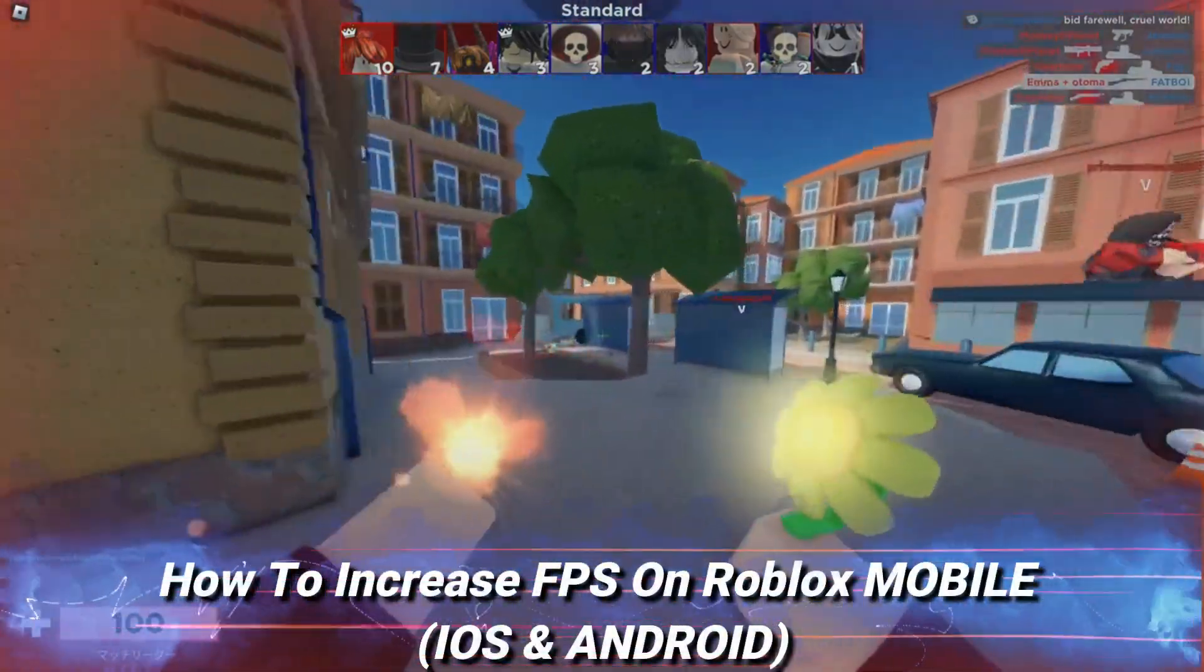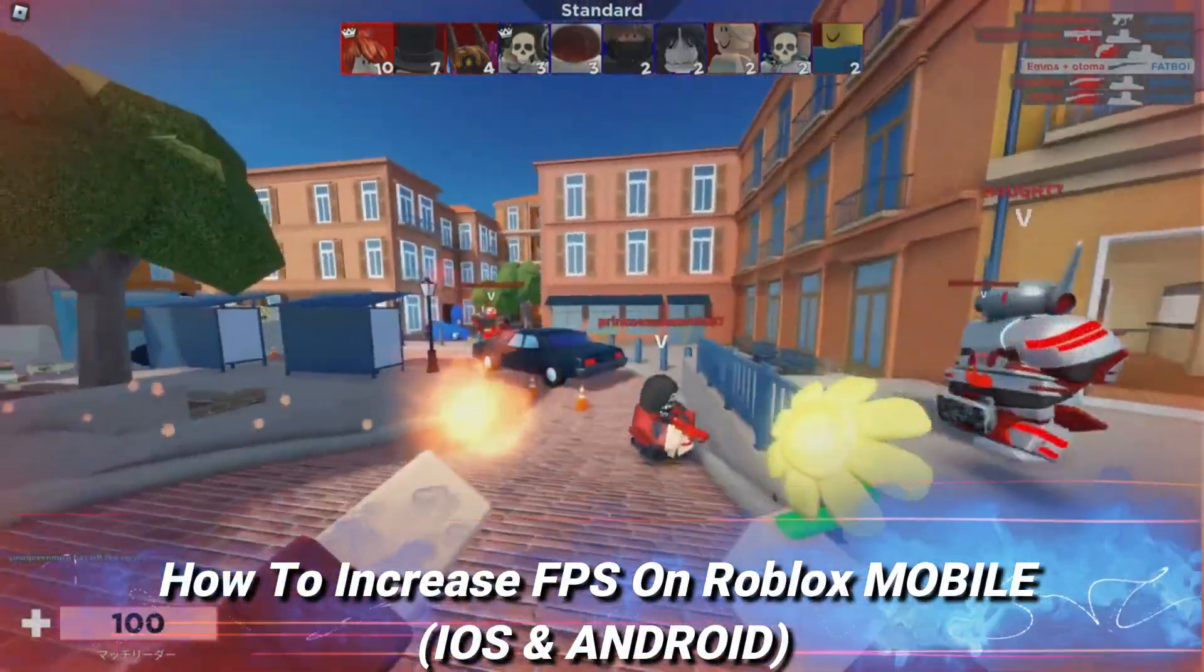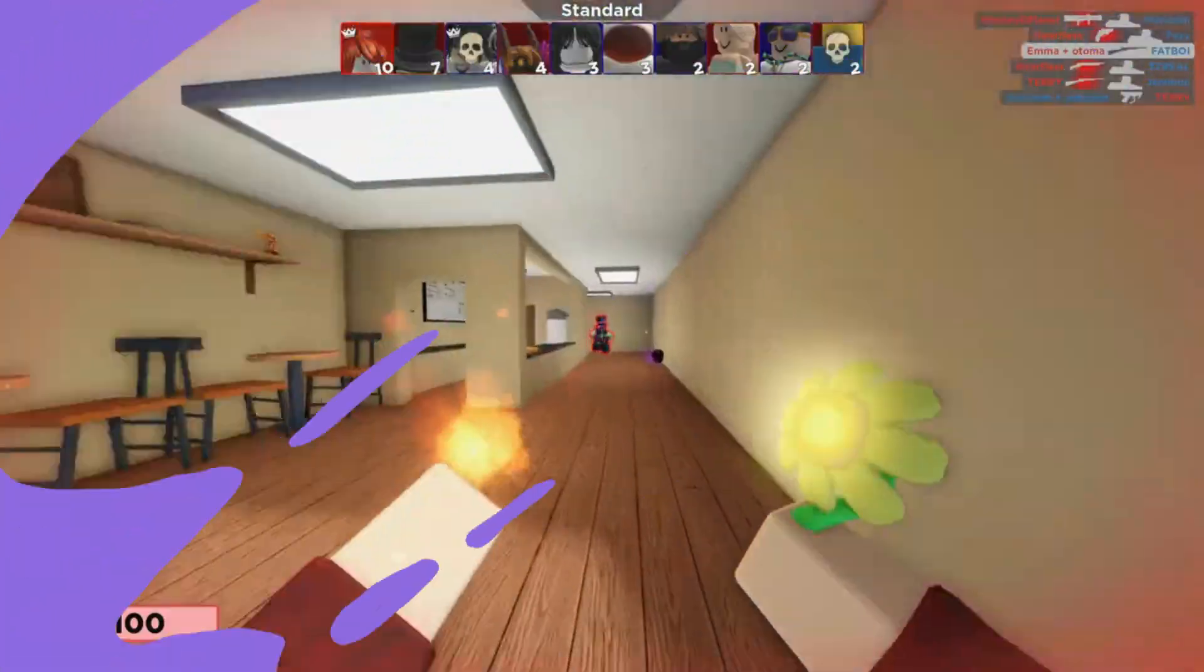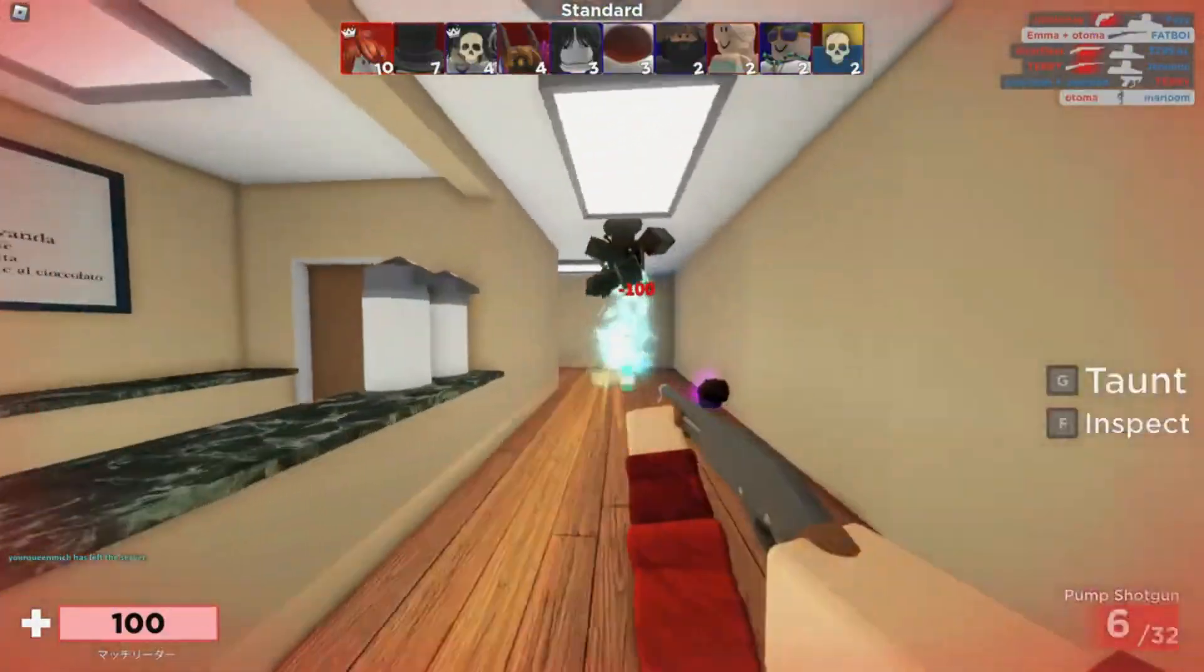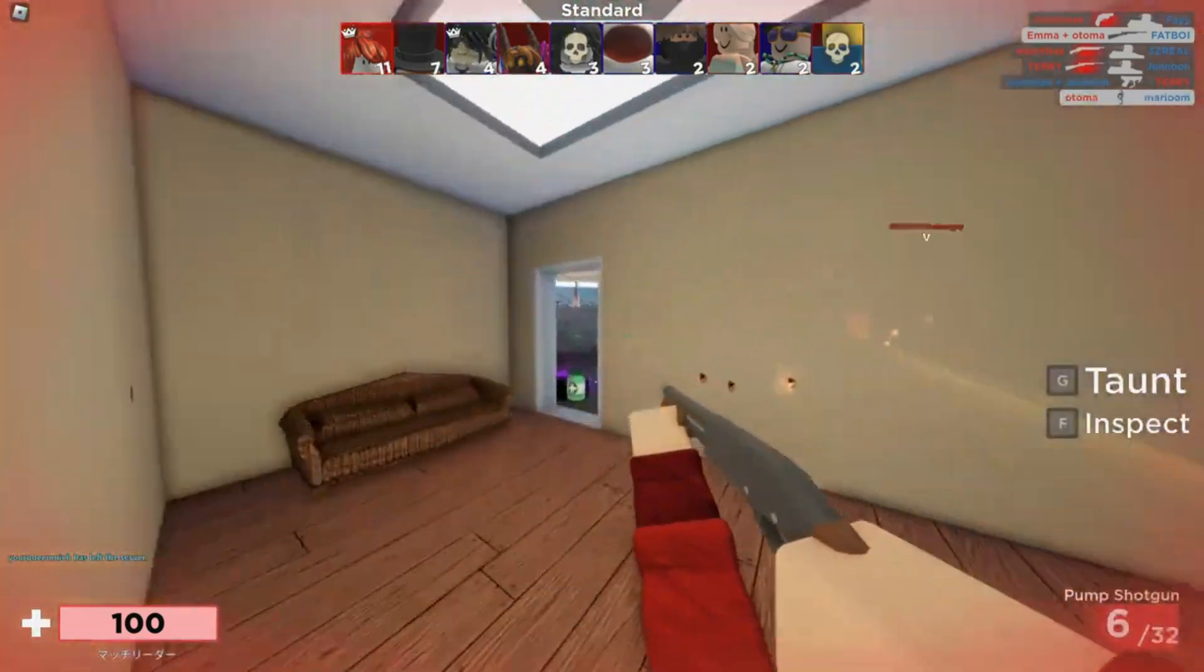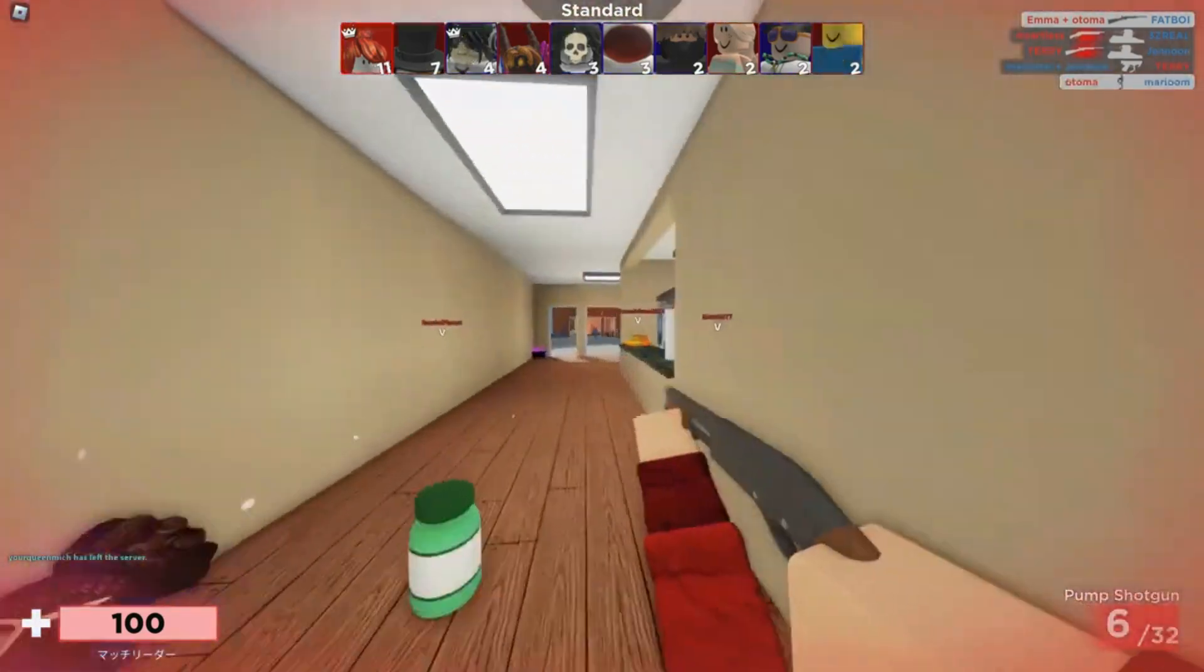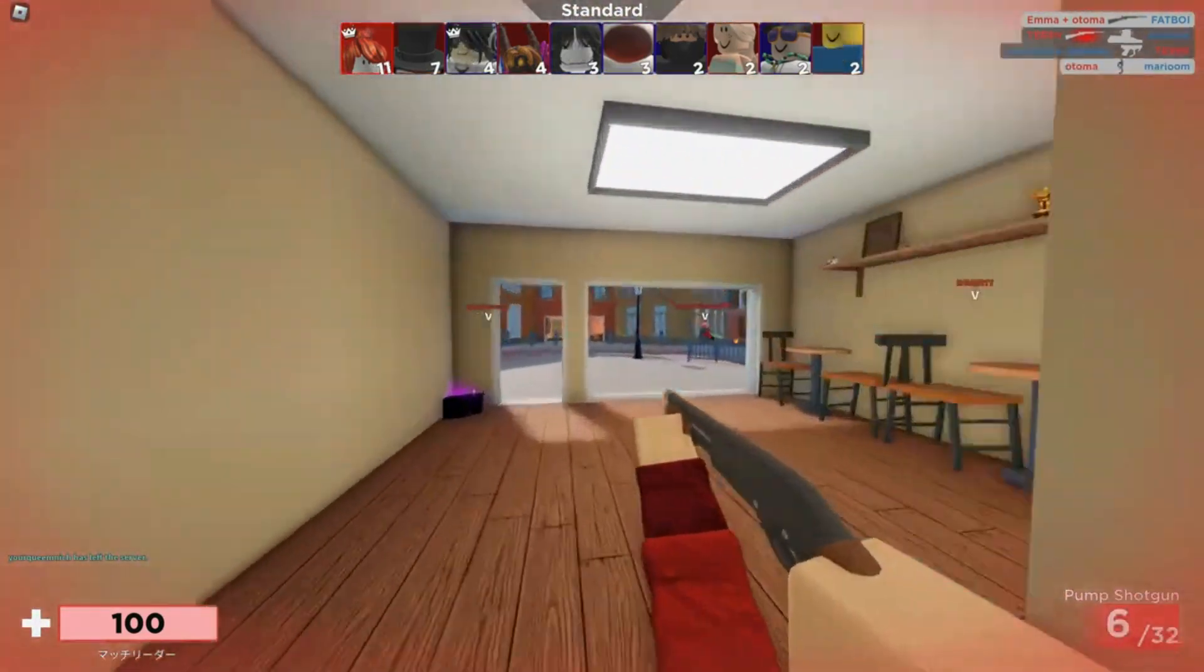I'm going to teach you how to unlock and increase your FPS on Roblox for iOS and Android. This will help you if you have lag or low FPS and will help fix your device.